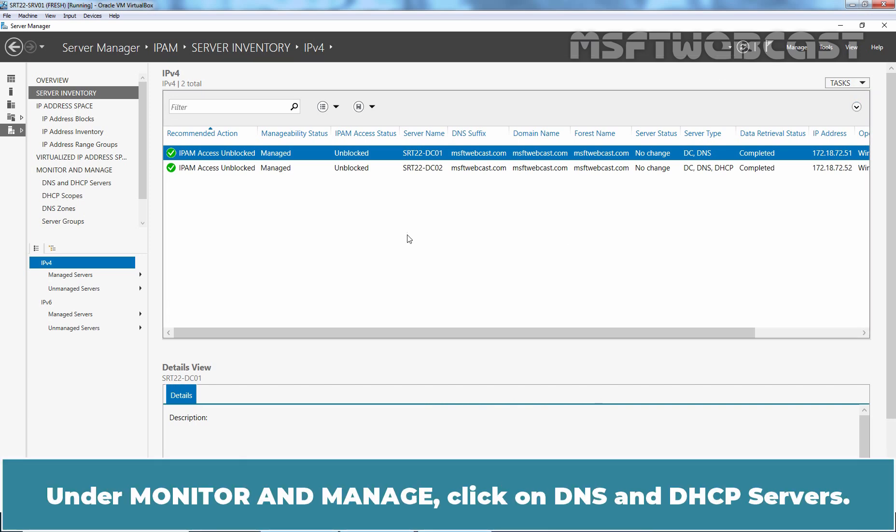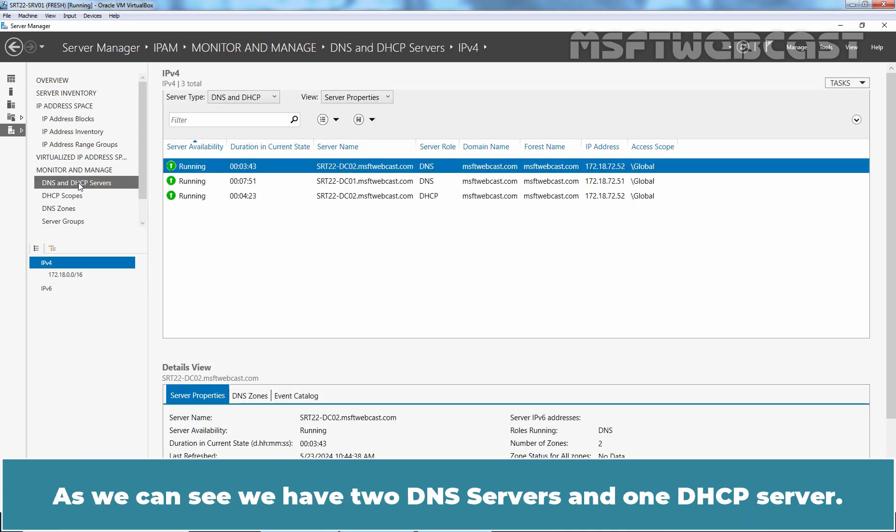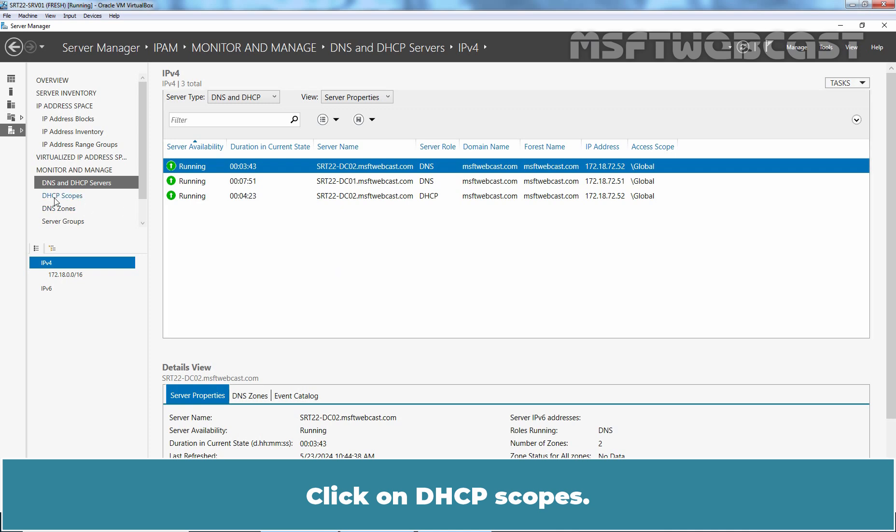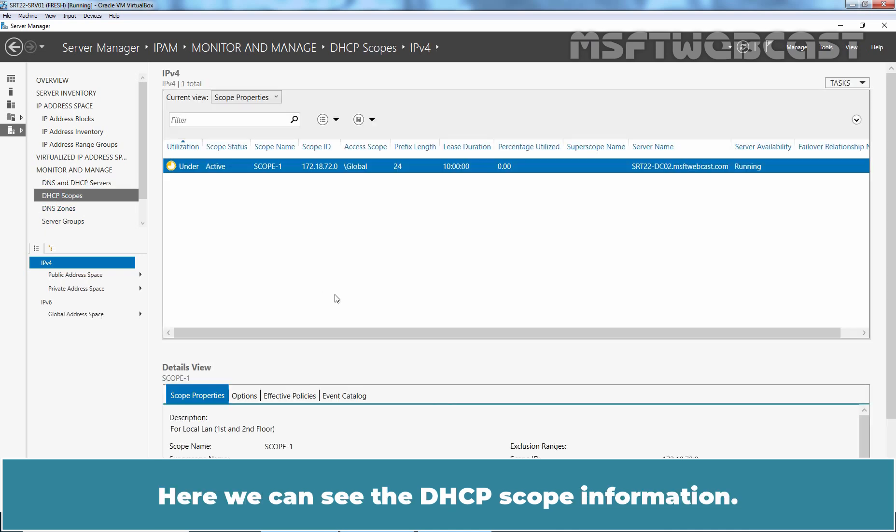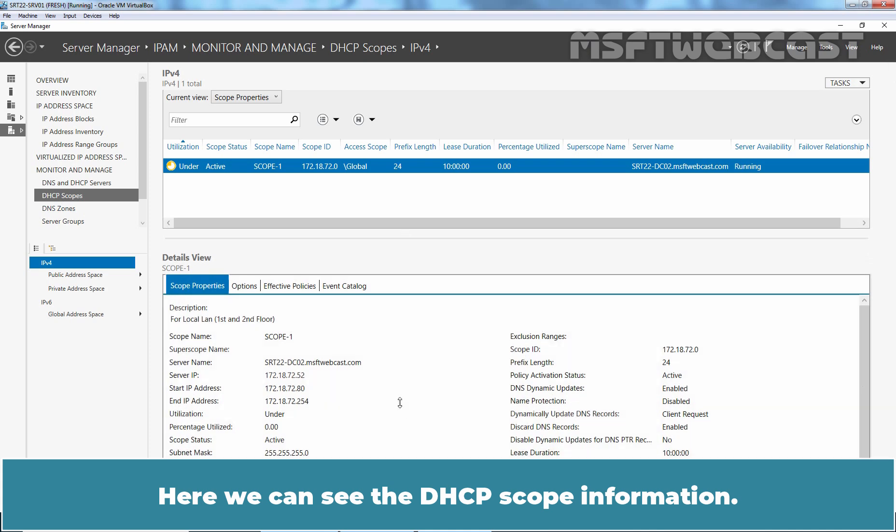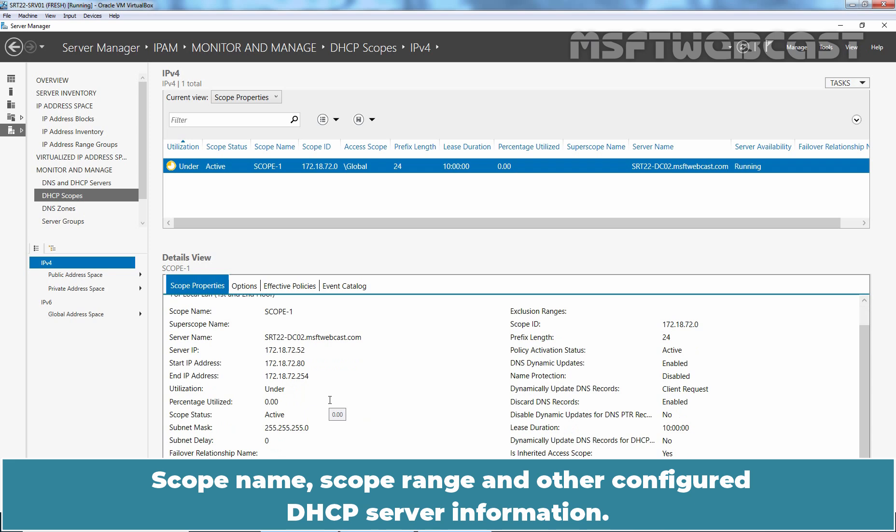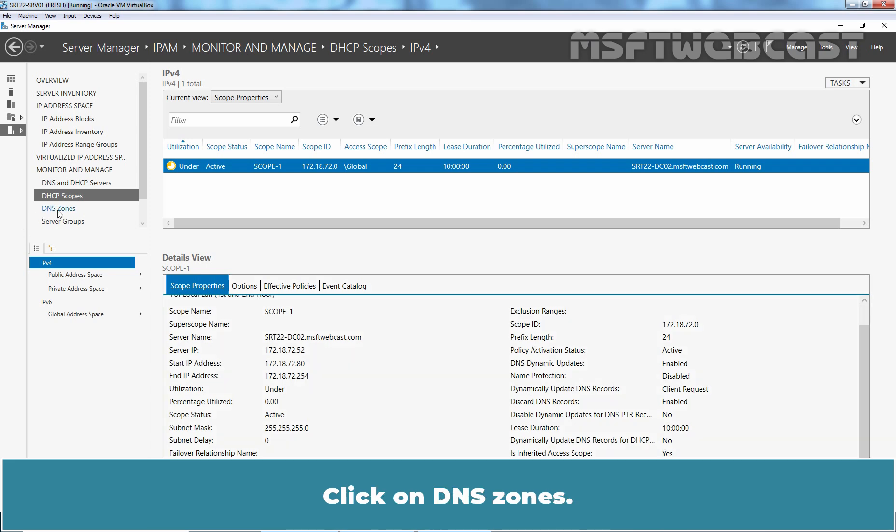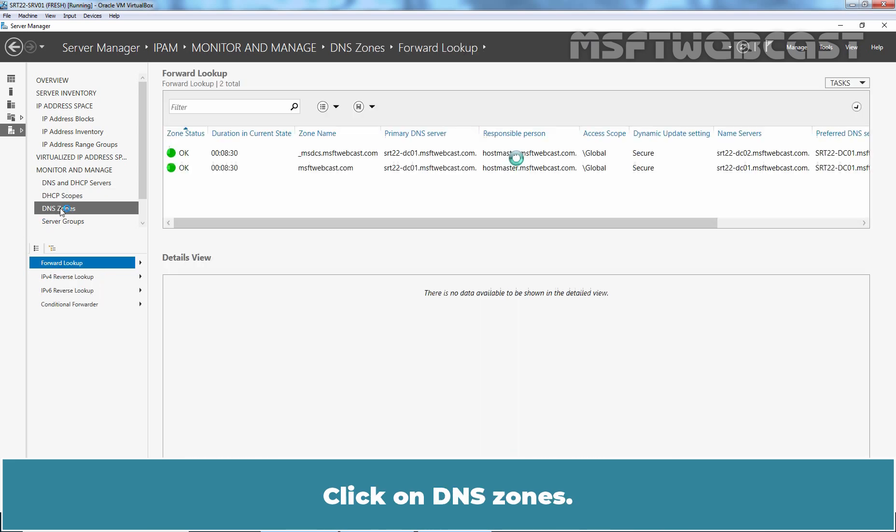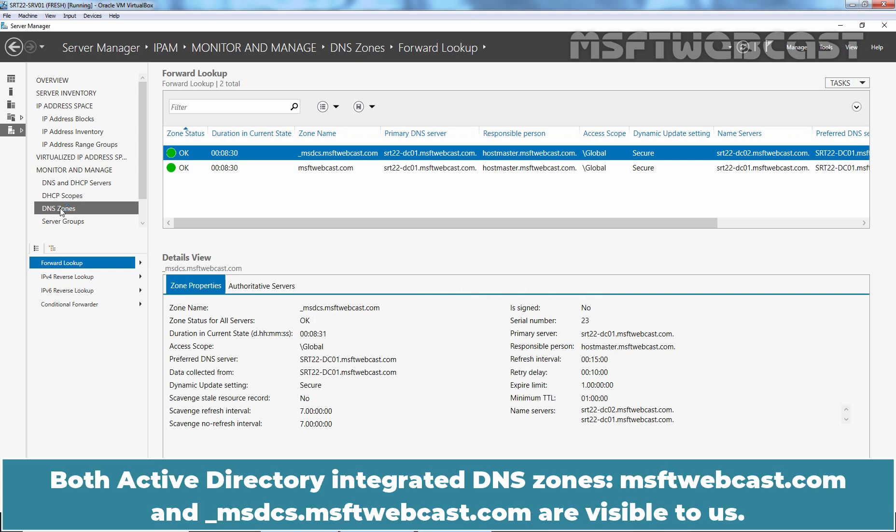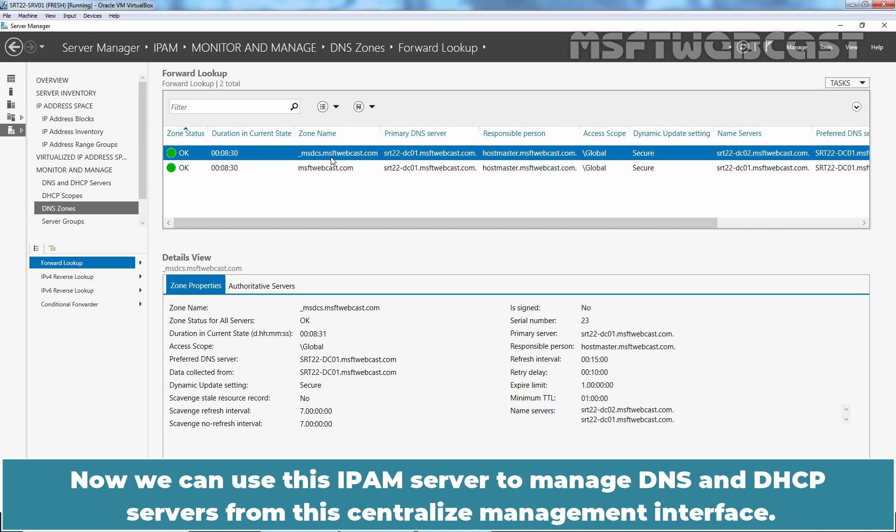Under monitor and manage, click on DNS and DHCP servers. As you can see, we have two DNS servers and one DHCP server. Click on DHCP scopes. Here, we can see the DHCP scope information, scope name, scope range and other configured DHCP server information. Click on DNS zones. Both Active Directory integrated DNS zones msftwebcast.com and _msdcs.msftwebcast.com are visible to us. Now, we can use this IPAM server to manage DNS and DHCP servers from this centralized management interface.